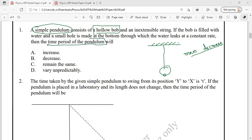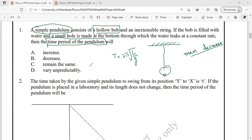We need to identify what happens to the time period of this pendulum. We know that the time period T = 2π√(L/G), and the time period is independent of mass as well as amplitude. So if the mass of this pendulum decreases, the time period will not be affected and will remain the same. Option C is the correct answer for question number 1.